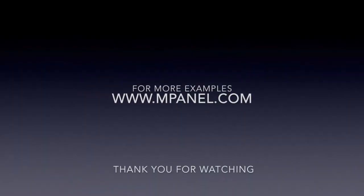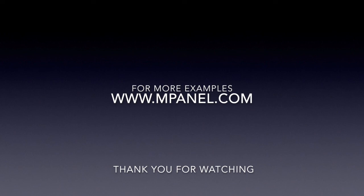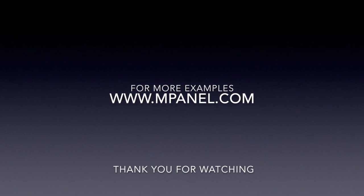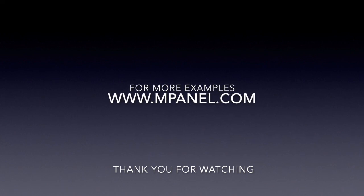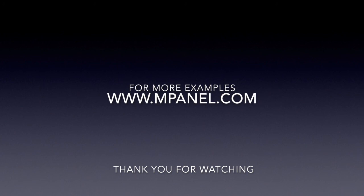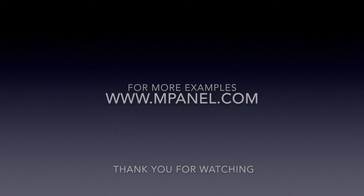Thank you for watching, and for more tutorials, please subscribe to our channel, or go to www.mpanel.com for more information.